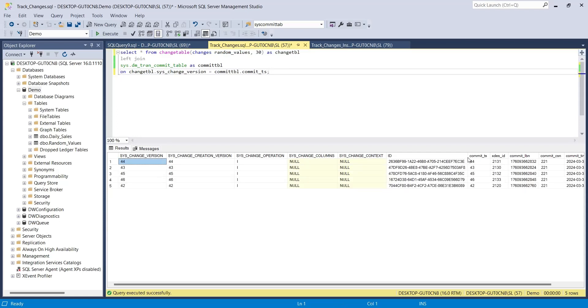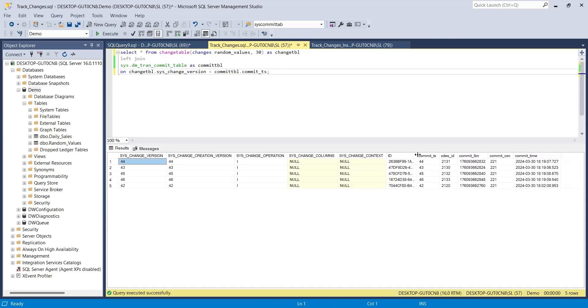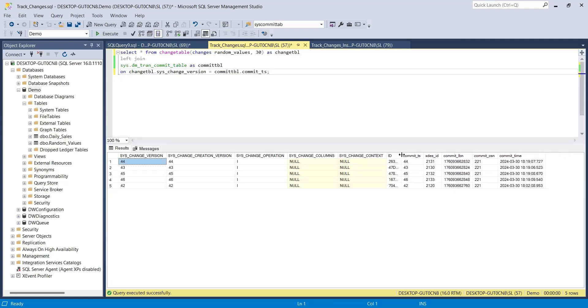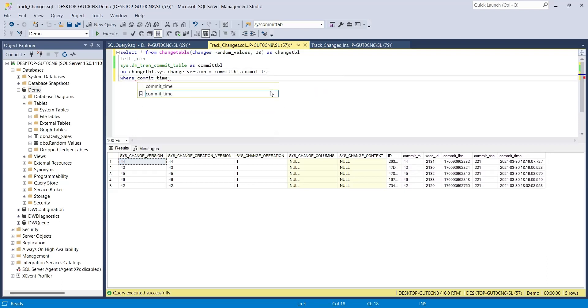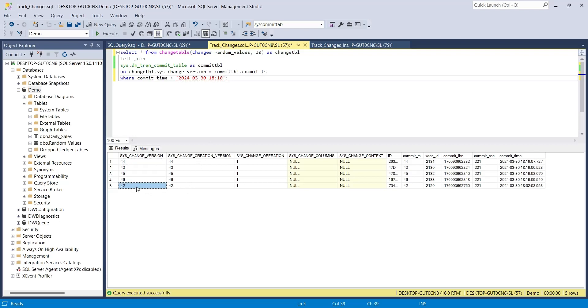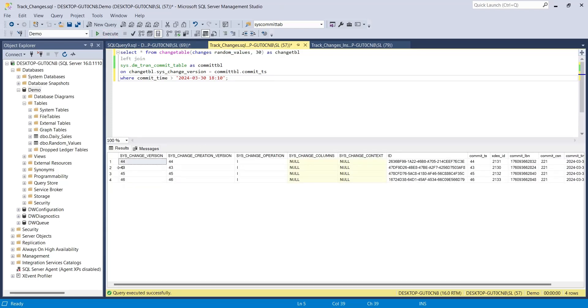You can also use the where condition to narrow down your results. For example, let's use the date and time column to display changes after a specific time only. This row was changed before this time, therefore it will be excluded from the result.